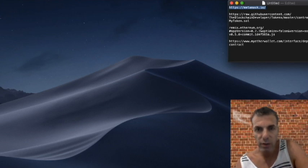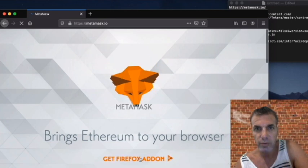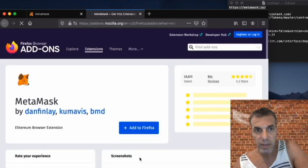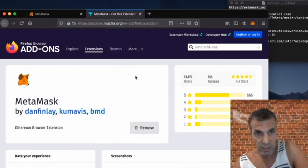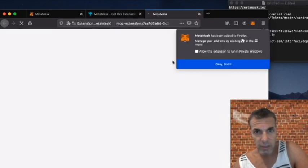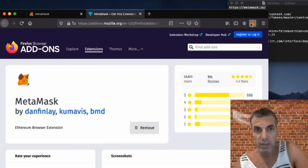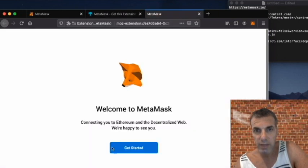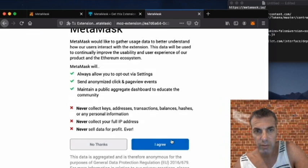We're going to try to deploy our contract in less than 10 minutes. First, we're going to go to MetaMask and open a new account by installing the Firefox plugin. Once we install the plugin we add it to Firefox and accept to allow the extension to communicate and get data. Then we click on MetaMask and get started.